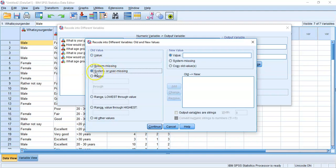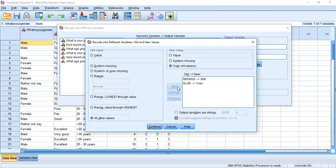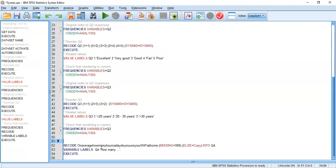Looking at old and new values, our main focus is handling the missing values. The option here is 'system or user missing' — basically our blank cells. I want to code those as 999. You can code it as anything, the main thing is it's not a number already in the data. For hours on Wi-Fi per day, realistic values are 0 to 24, so 999 is a safe choice beyond that range. All other values we simply copy across unchanged. Press Add, Continue, then Paste to update our syntax.